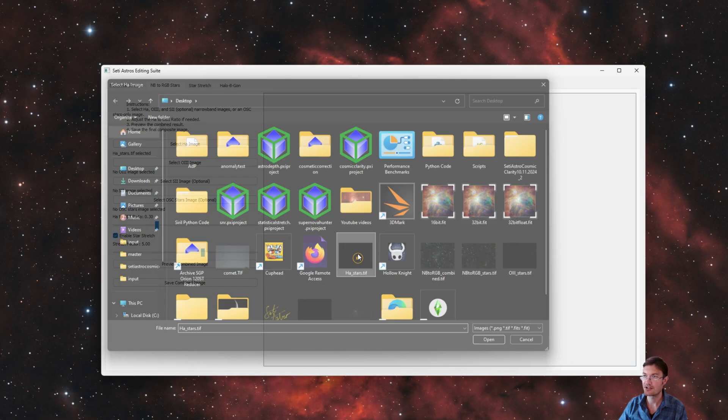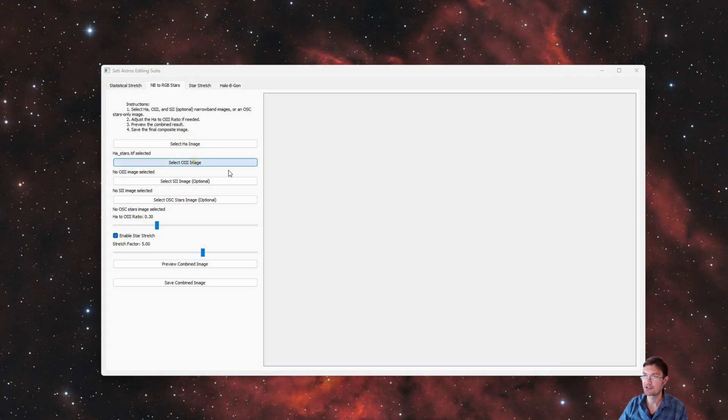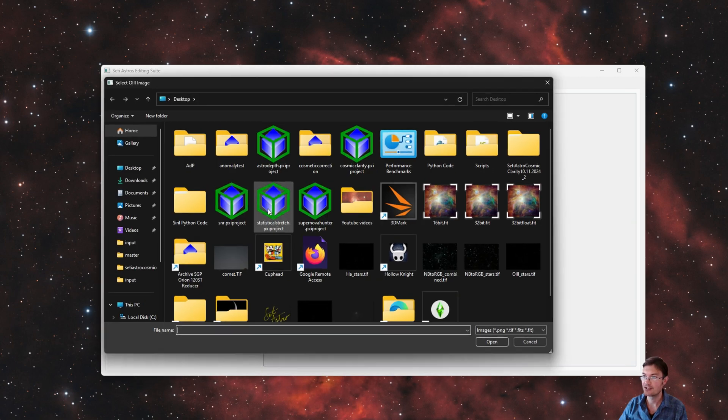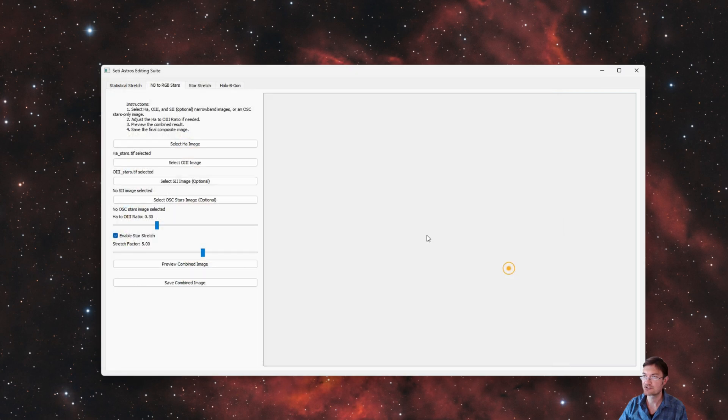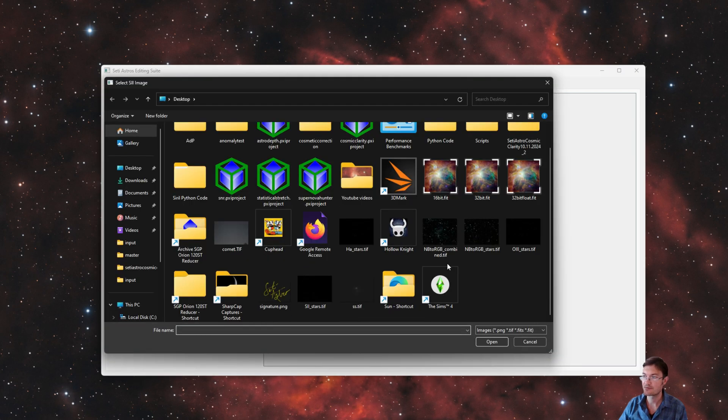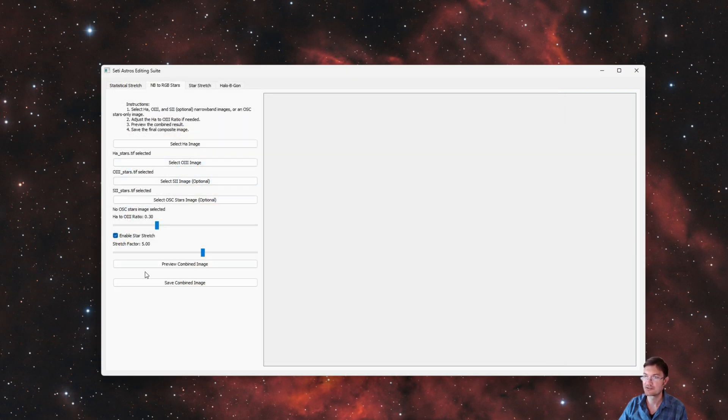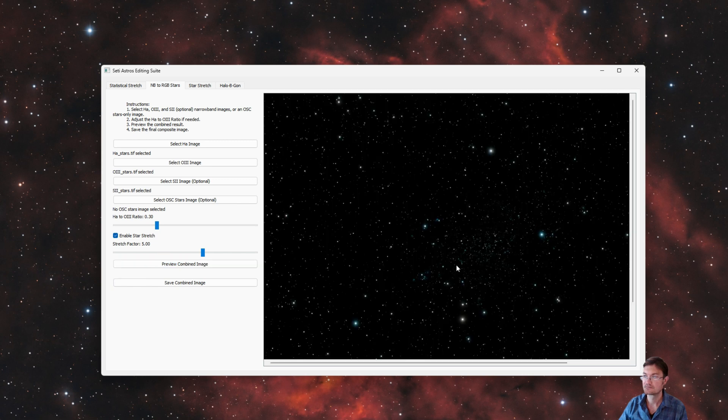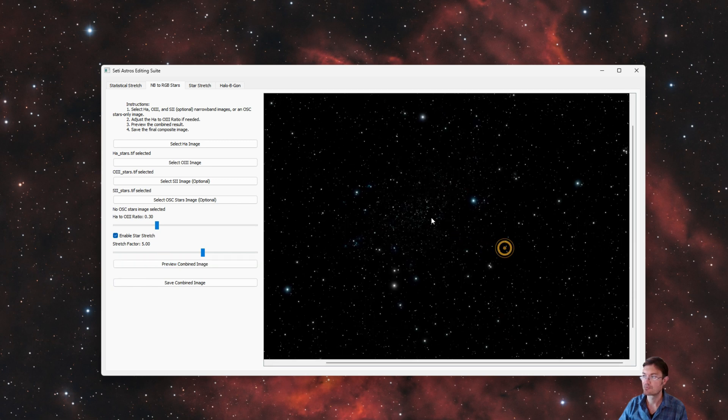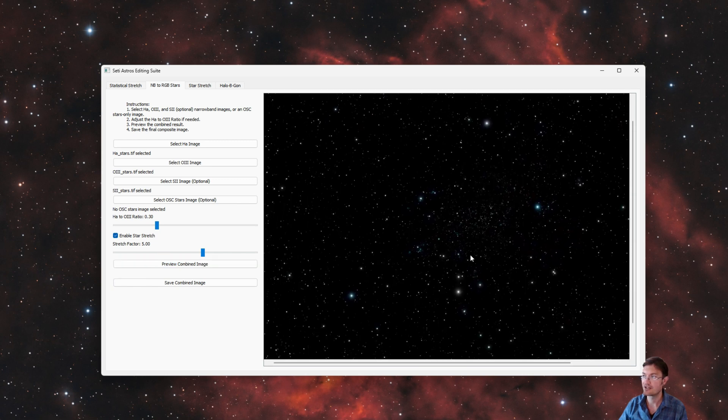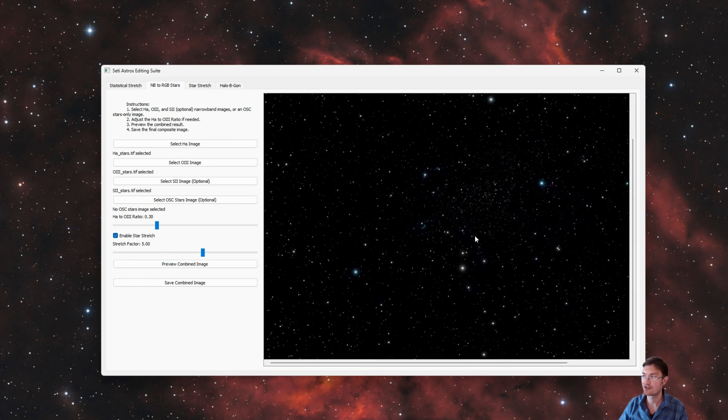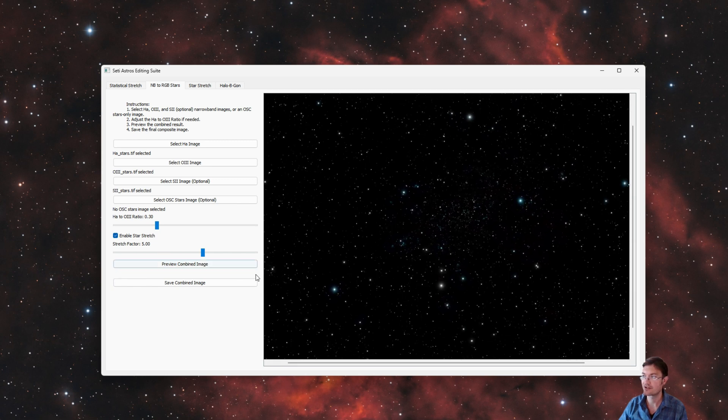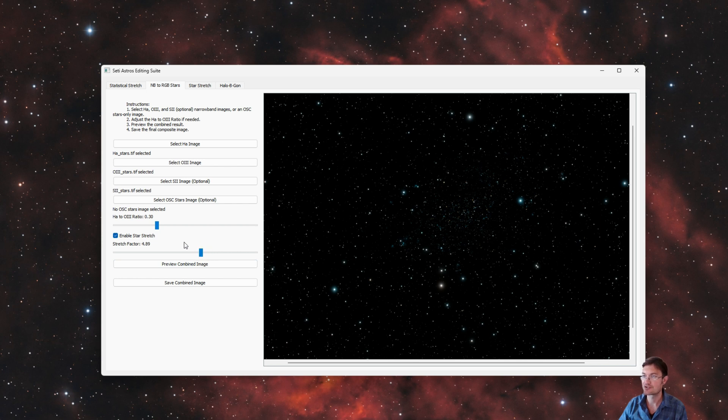You can go ahead and load up your linear H alpha stars, oxygen stars, optionally the sulfur stars. You can preview the combined image. So now here's your narrow band to RGB stars. I do have a slider. If you want to adjust the stretch or even the color blend ratio.